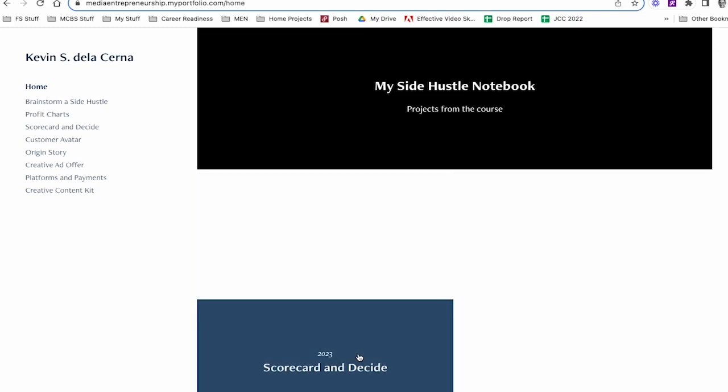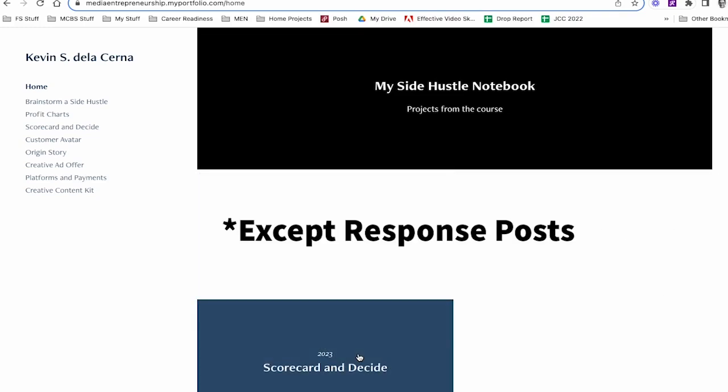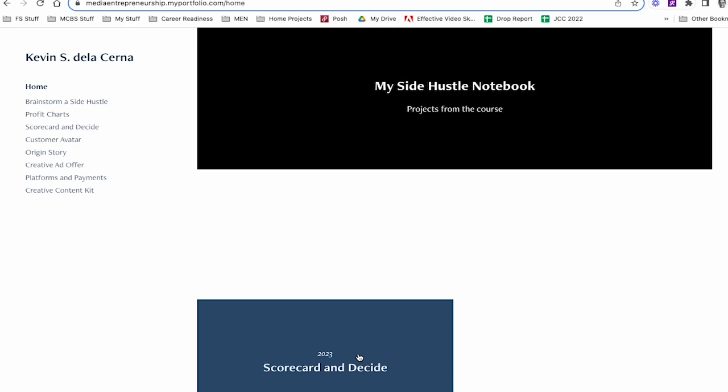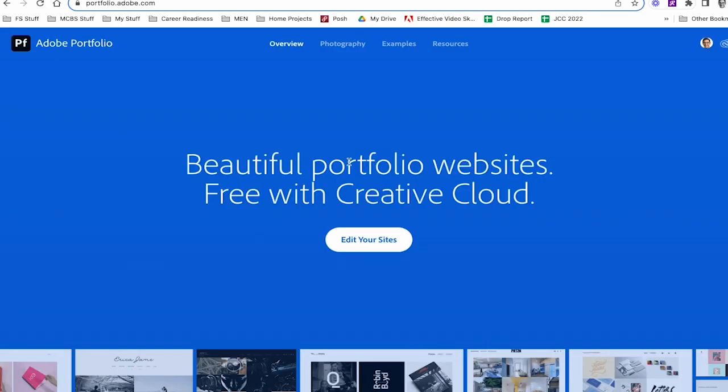This is going to be how we submit all of our work, discussions, assets, projects for this course. So we'll put everything onto this notebook and then we'll submit that link in FSO. So let's head back to Adobe.